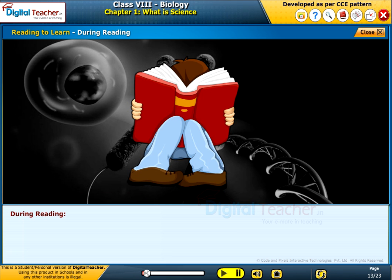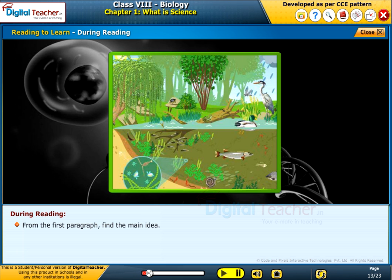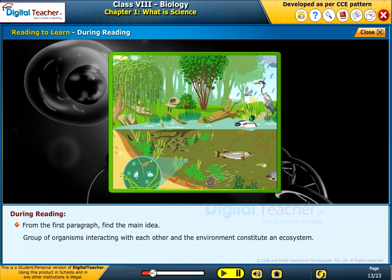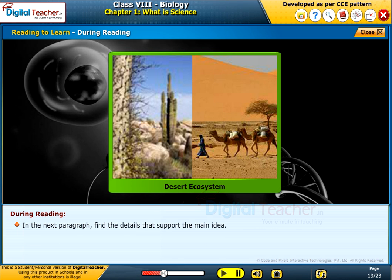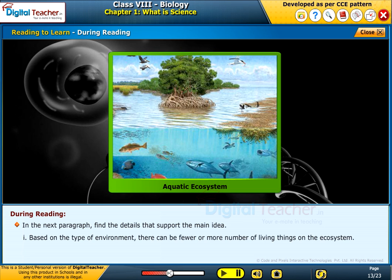During reading: from the first paragraph, find the main idea — for example, a group of organisms interacting with each other and the environment constitutes an ecosystem. In the next paragraph, find the details that support the main idea. Based on the type of environment, there can be fewer or more number of living things in the ecosystem.